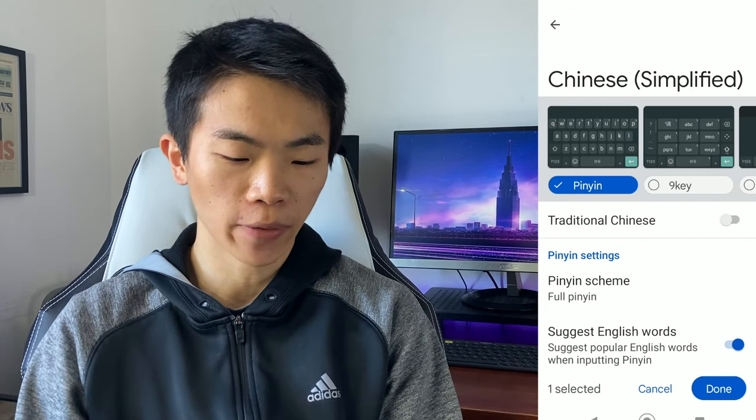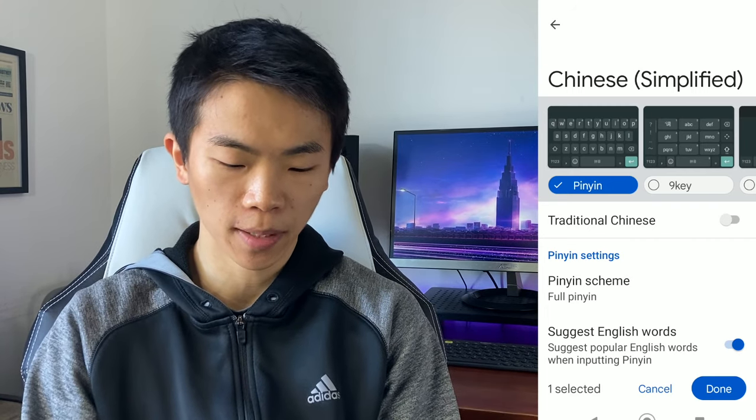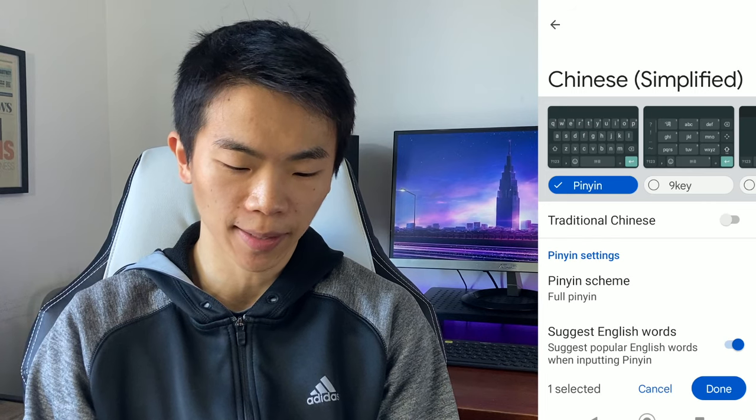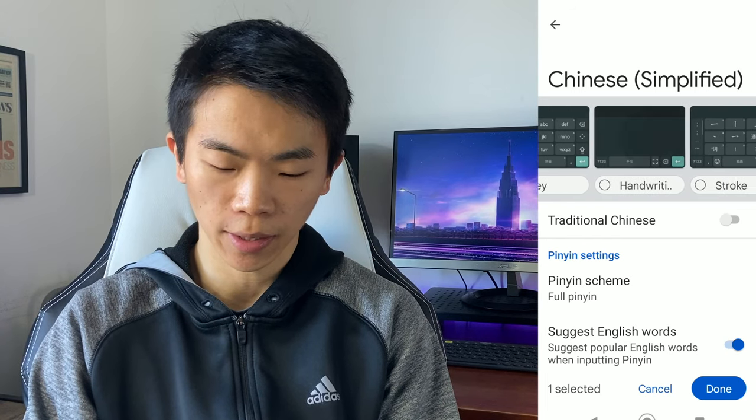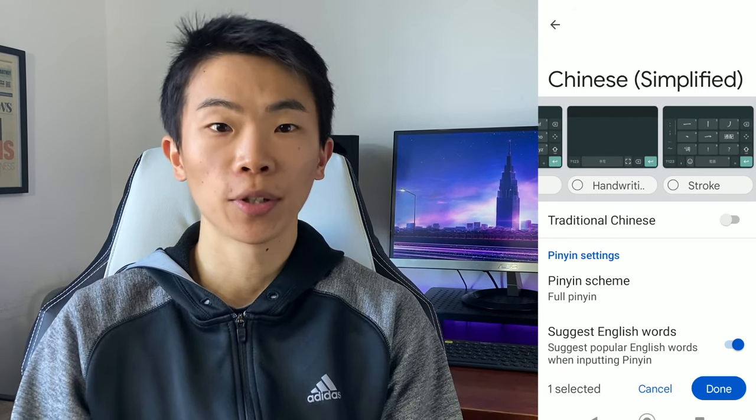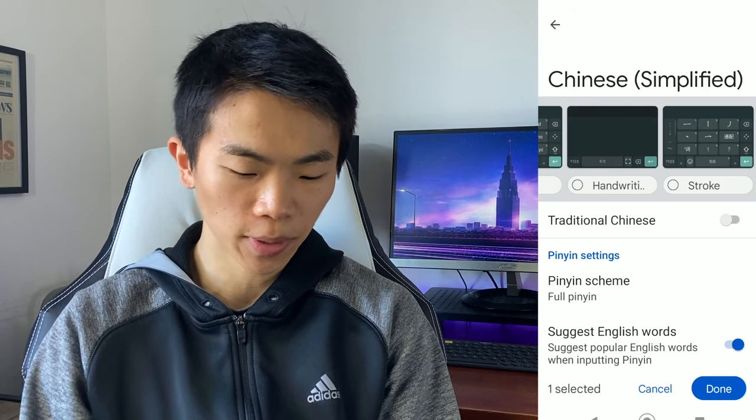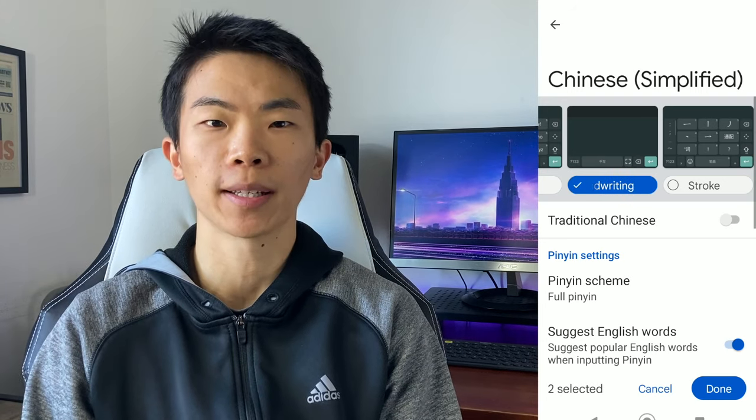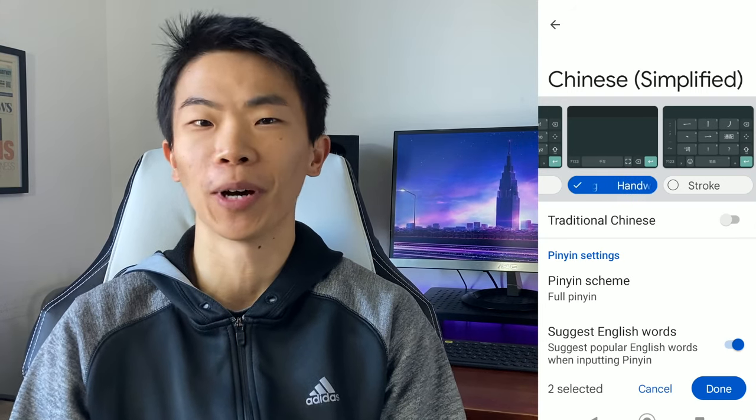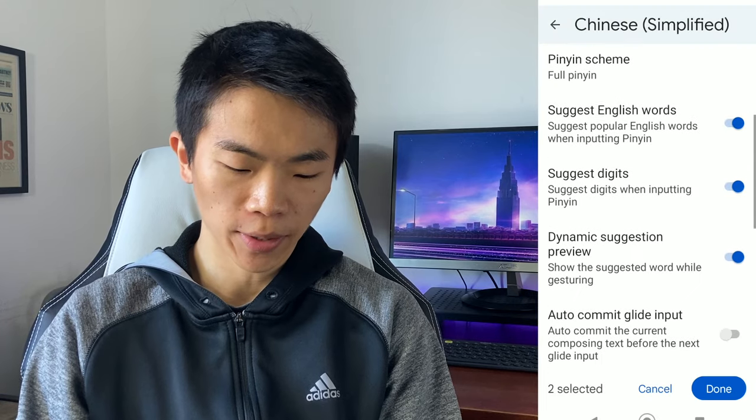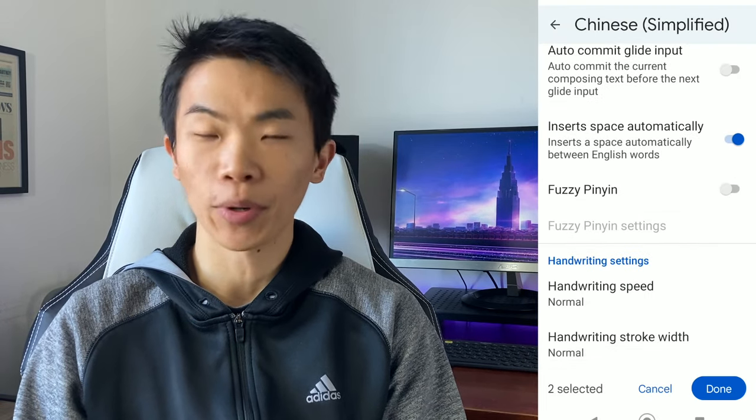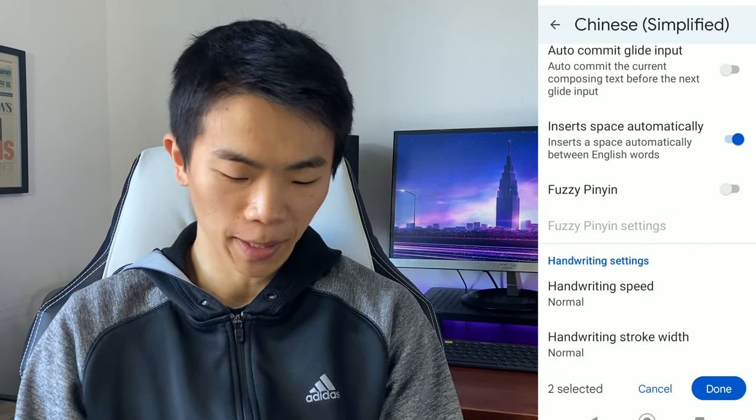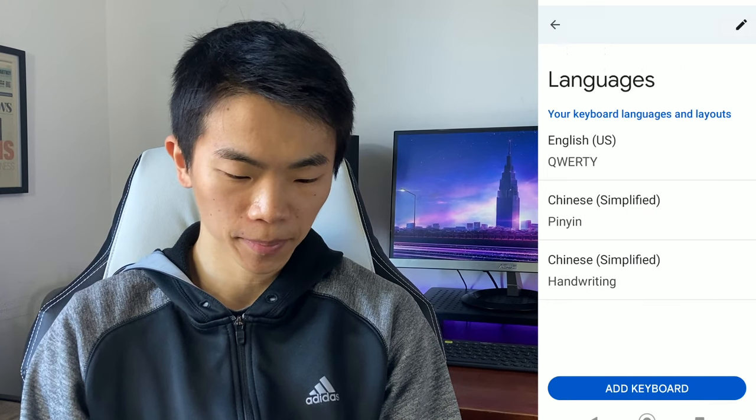There's also a few different types of keyboards you can choose from. There's pinyin, which is automatically selected, nine key, handwriting, and also stroke. I suggest you also download handwriting because that's really useful for inputting characters you're not familiar with if you don't know how it's pronounced. And most of these other settings, you can just leave on the default. You can just play with them if you want to, but we're just going to click done at the bottom.